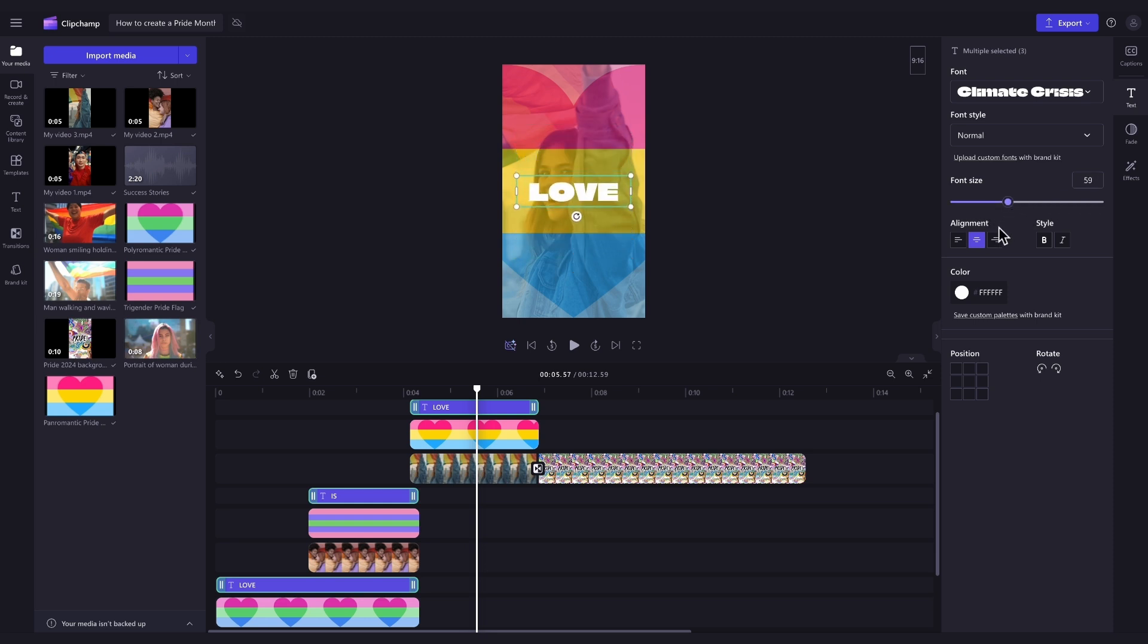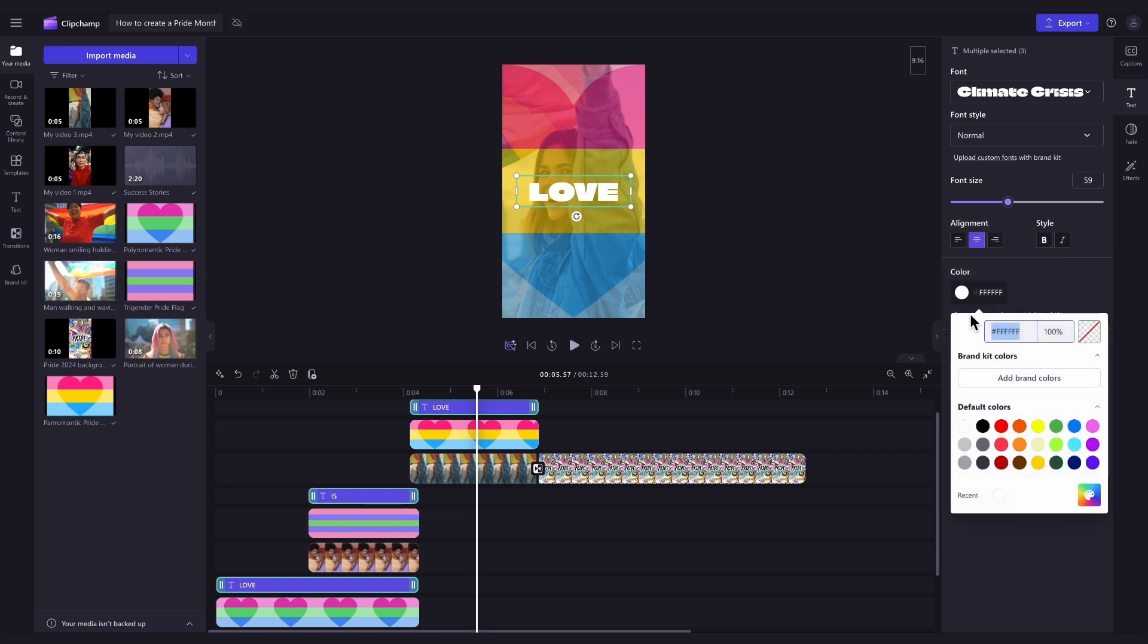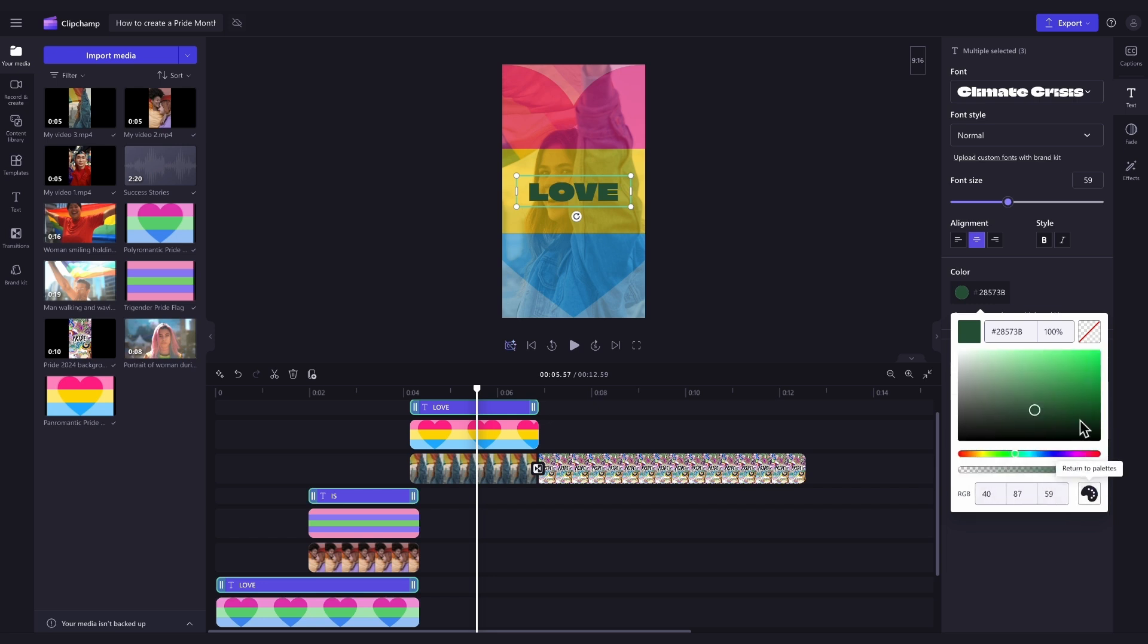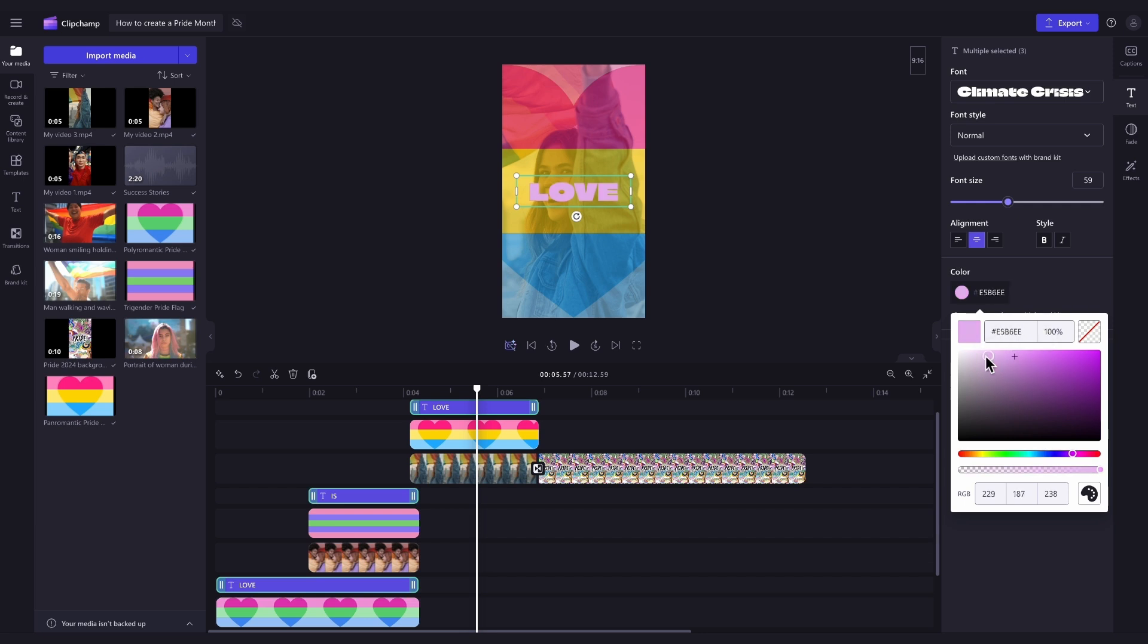Lastly, to change the text color, click into this color button and then either enter in a color code, choose from a default color option or jump into the HSB color picker and have a play around for something more specific. But for this template, I will keep it set to white.